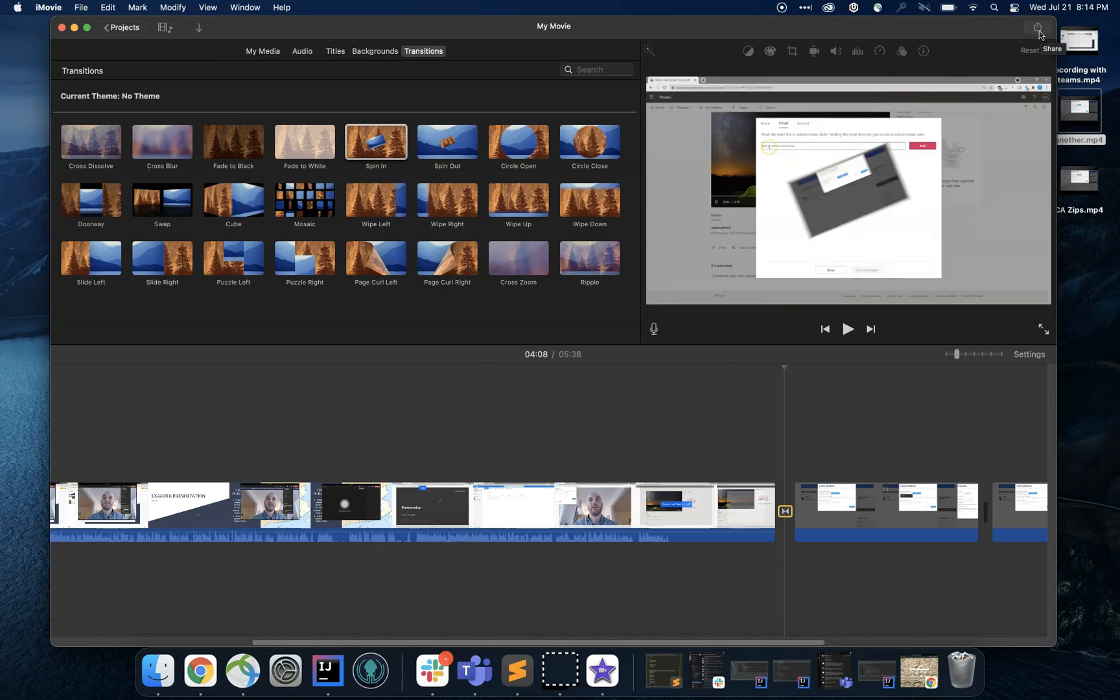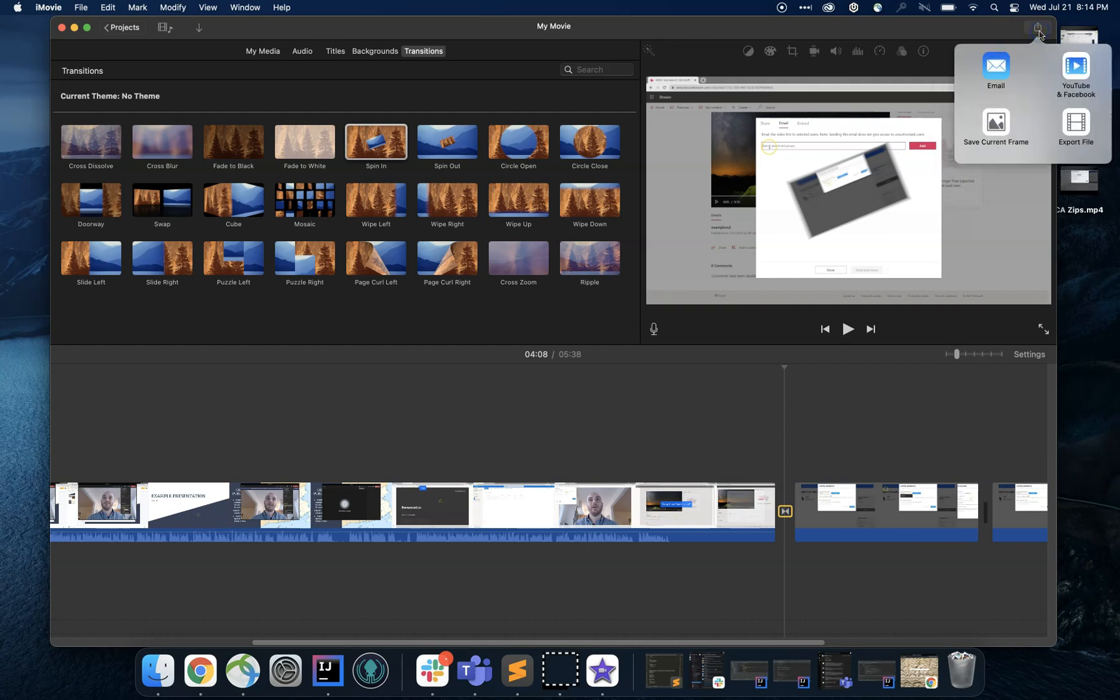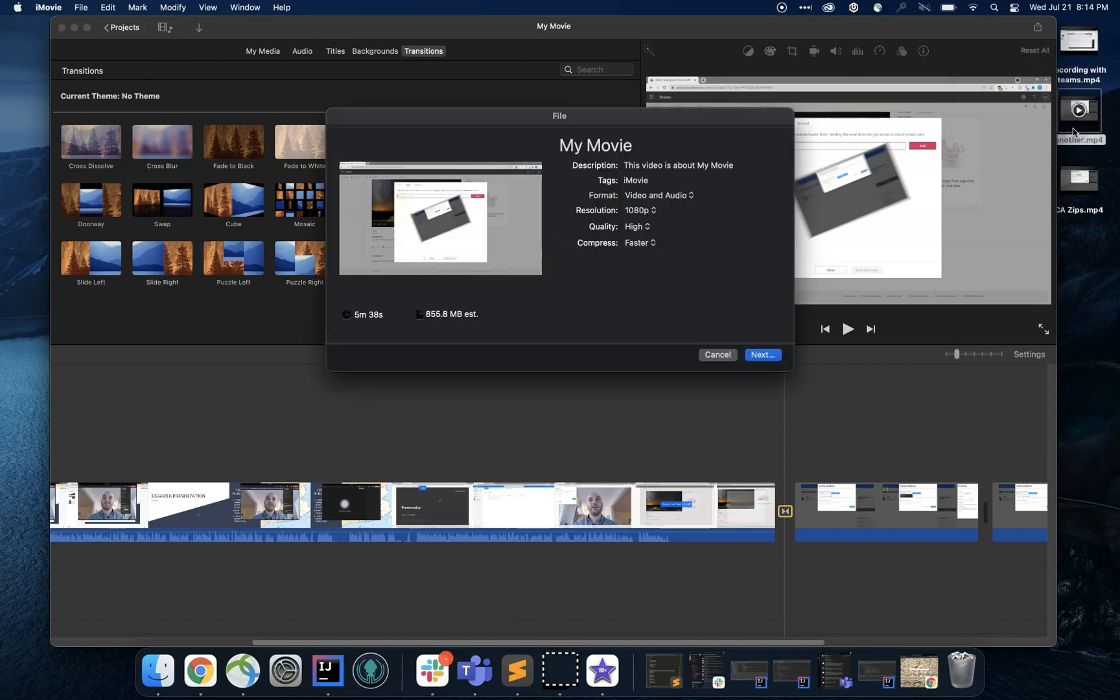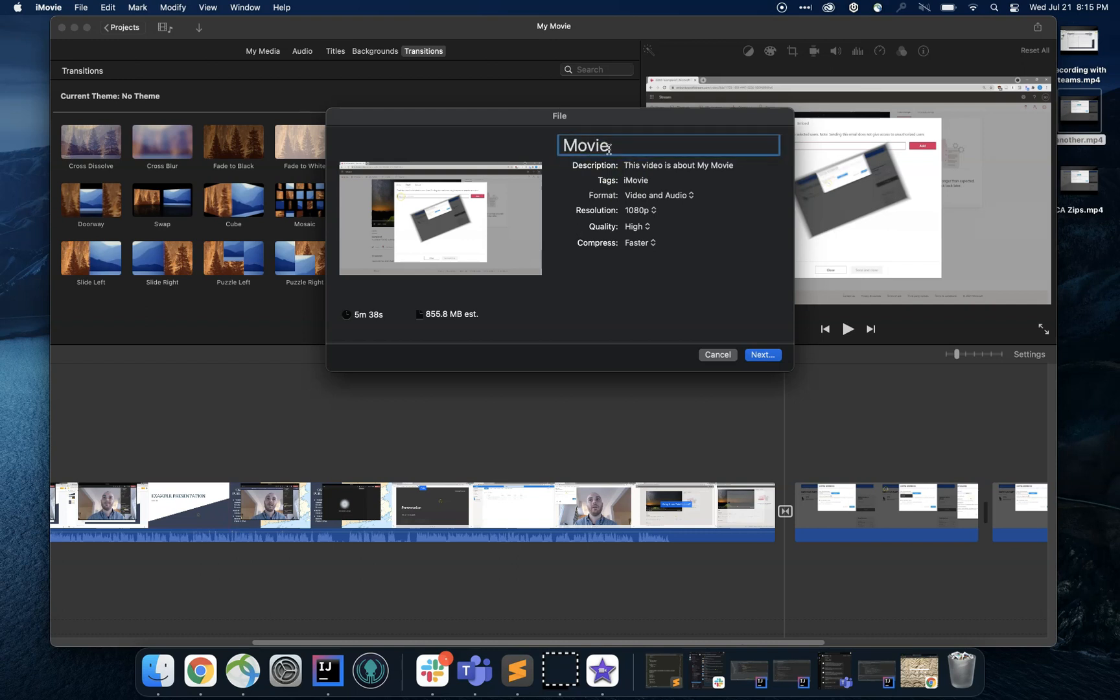I will now click this icon. Save current frame? Nope, I want the whole file. Now I can name my movie, pick a good name for it. Example. And quality, yep, I want that quality, that's great.